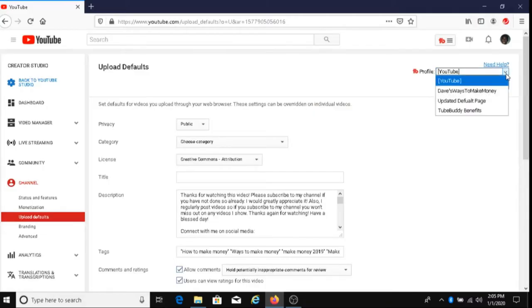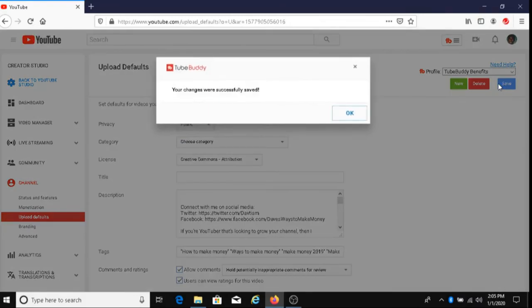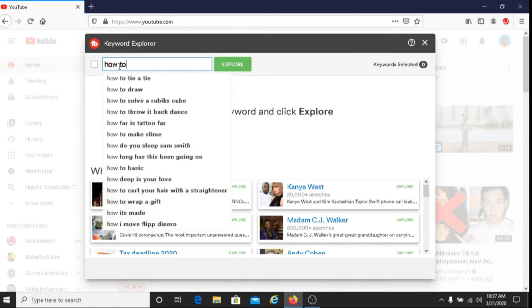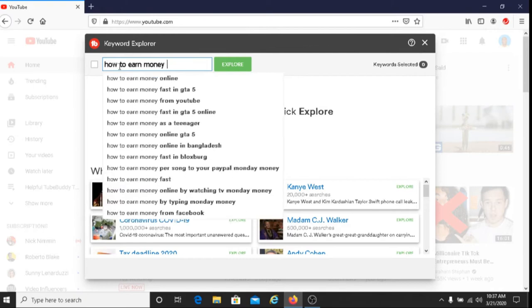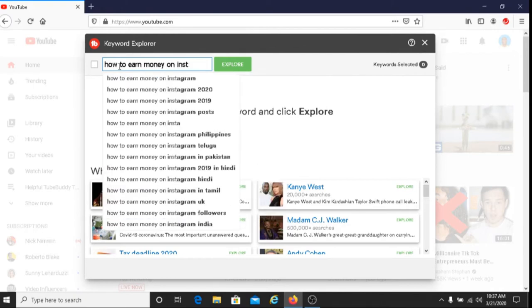There are many benefits of TubeBuddy. Some of these benefits include being able to upload multiple default pages, which I often use with my videos. There's also Keyword Explorer, which is very helpful for coming up with topics for YouTube. I definitely recommend that you use Keyword Explorer once you start using TubeBuddy.